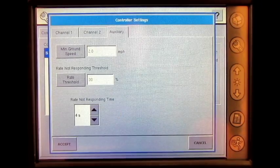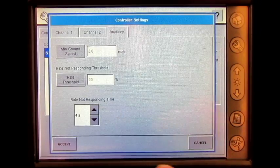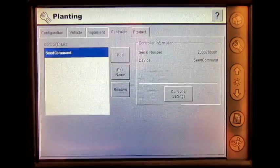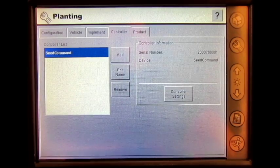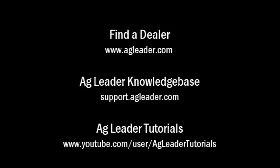When finished, press accept. You have now changed the C-Command hydraulic seed control settings in the inside display.